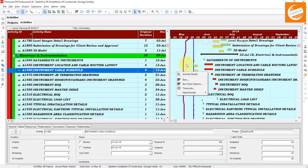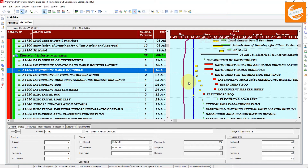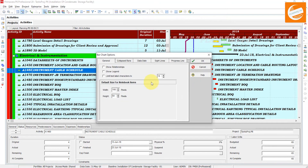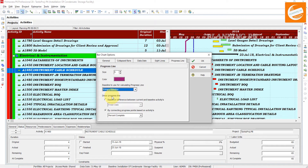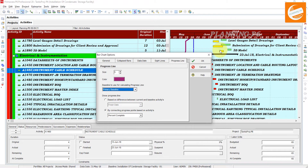Now you can see the color has already changed to that selected color. In the Bar Chart option under Progress Line, if you want to choose the percent complete or duration complete option, you must choose the primary baseline, because we are showing only the primary baseline here.